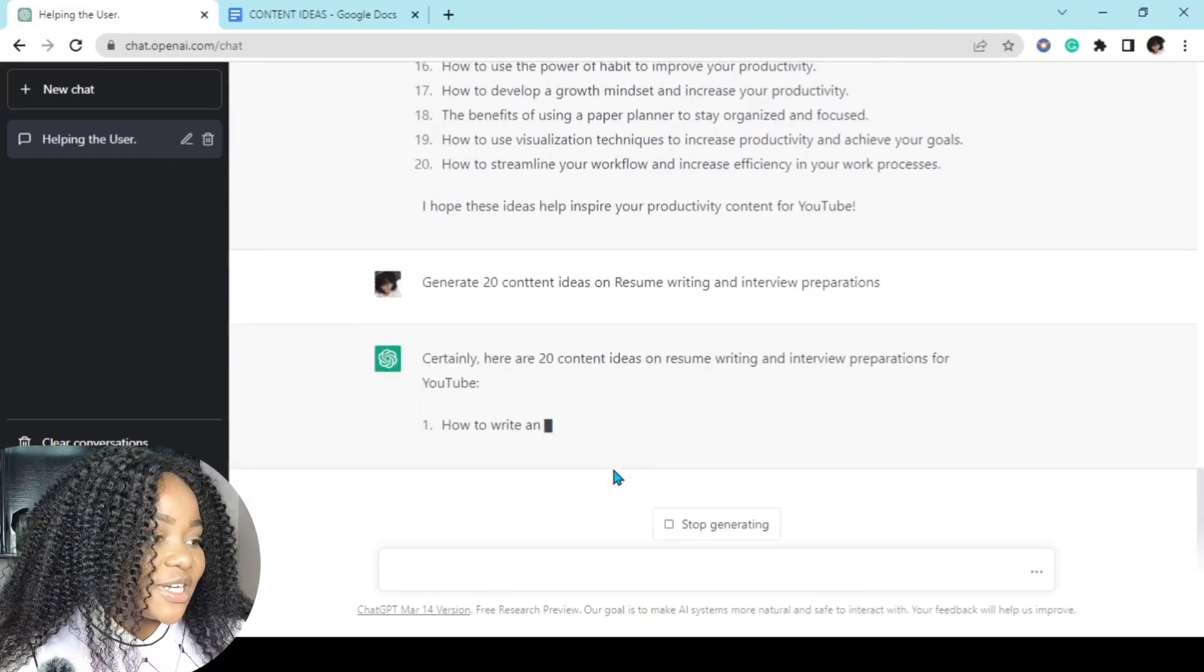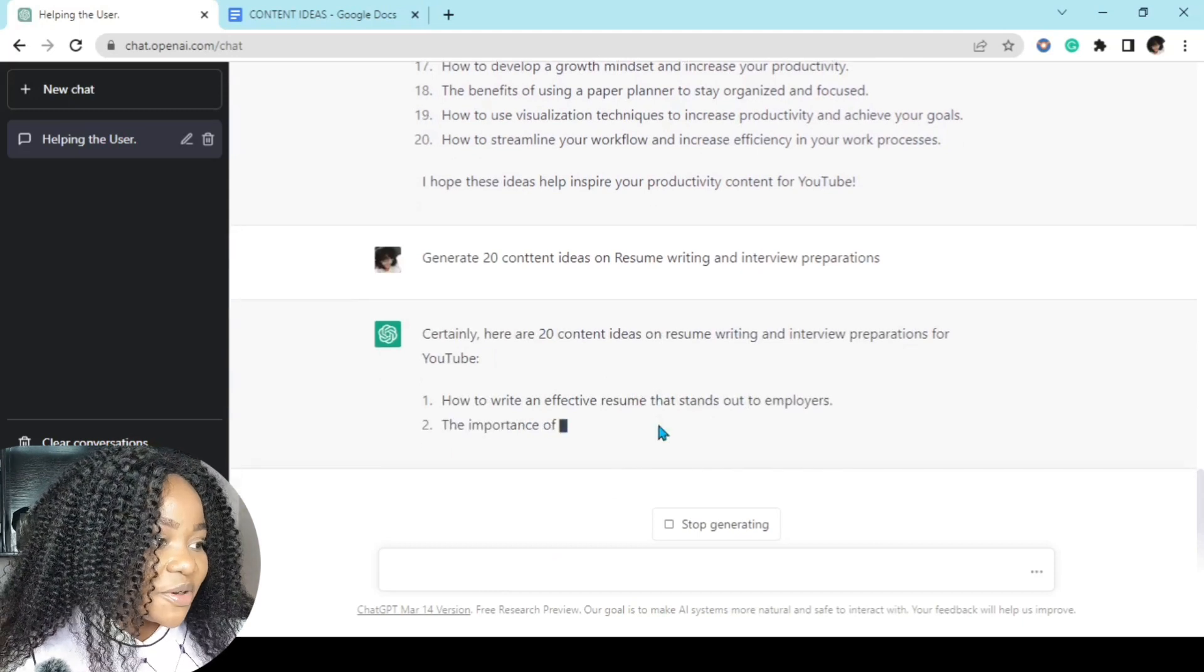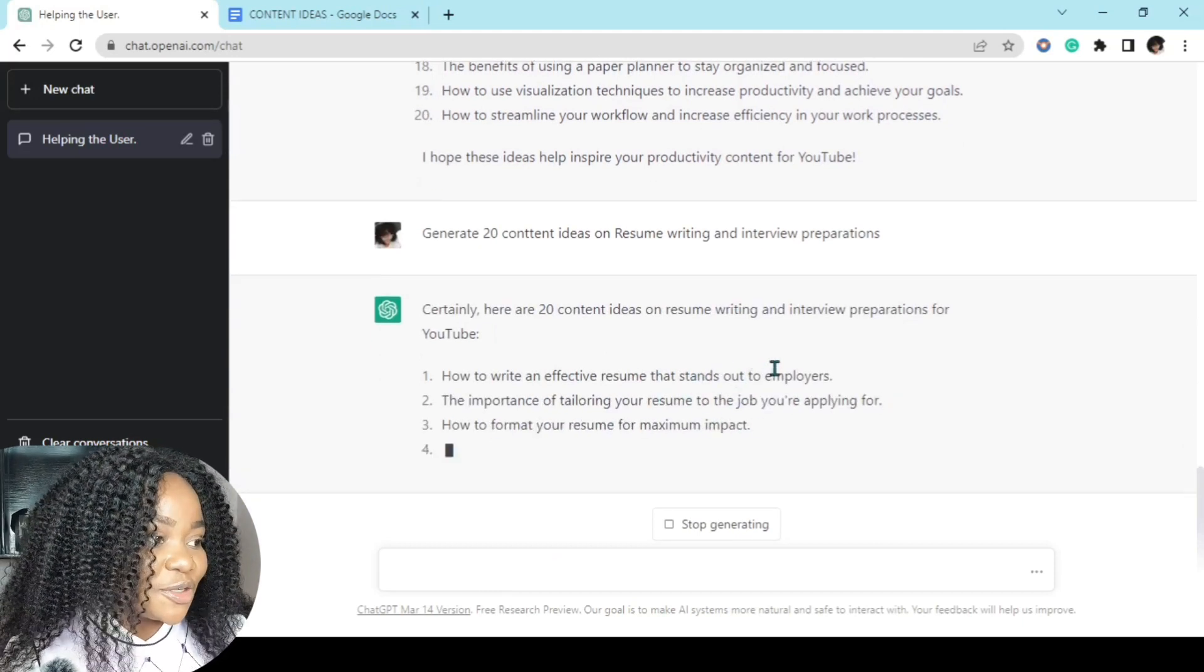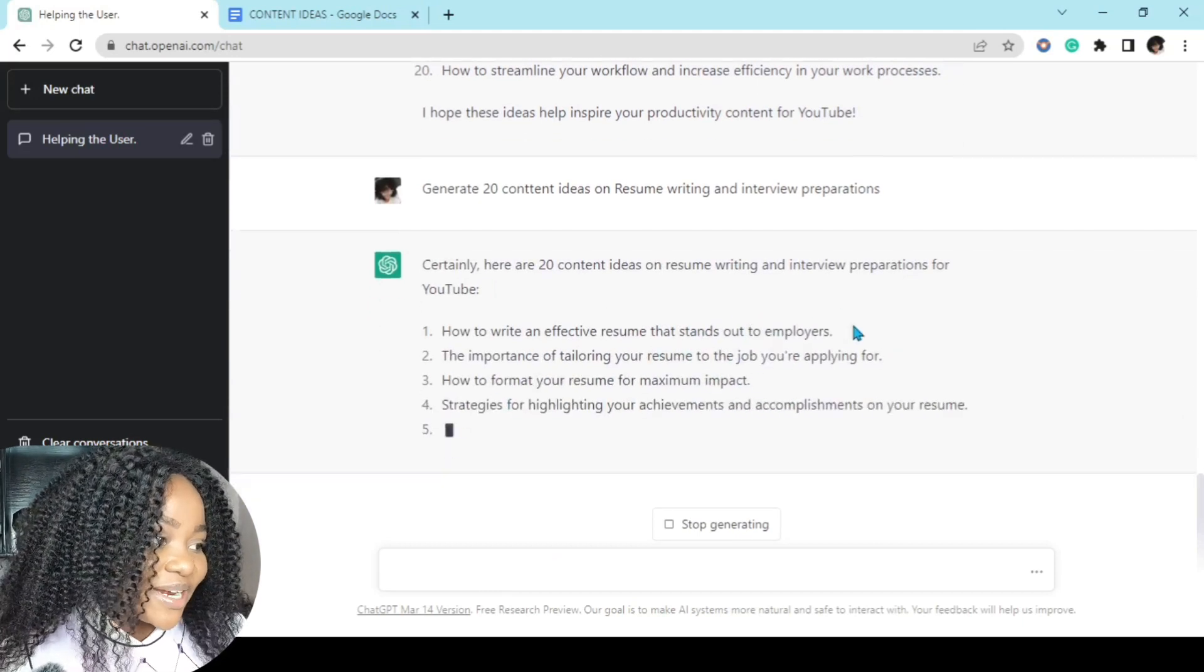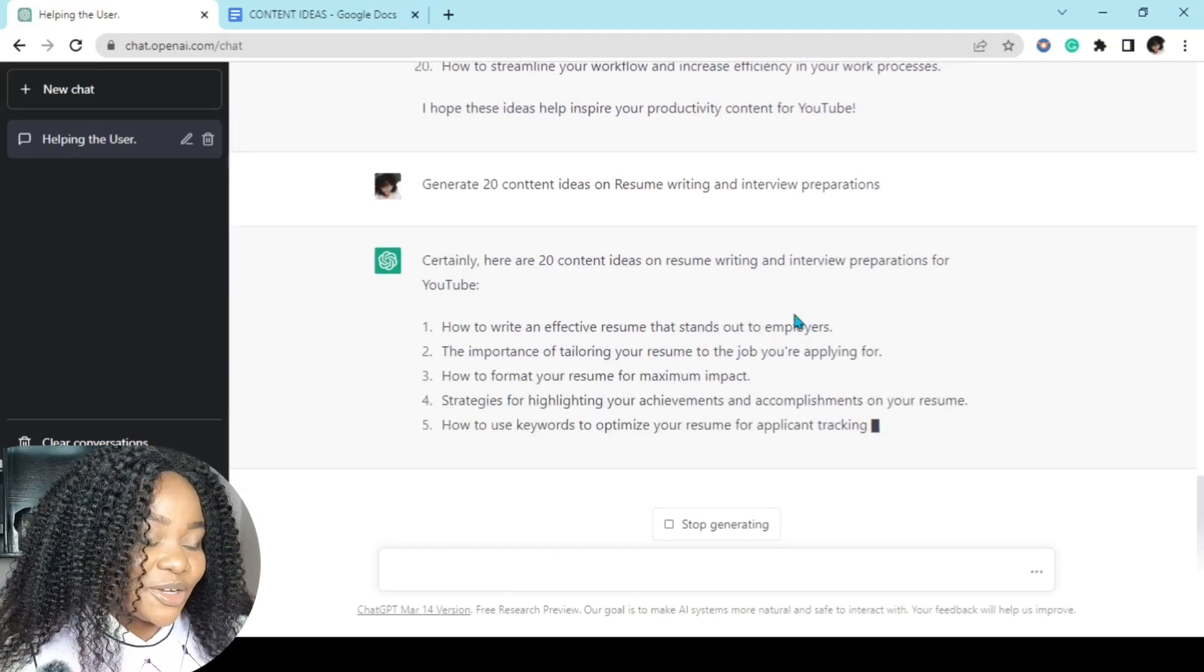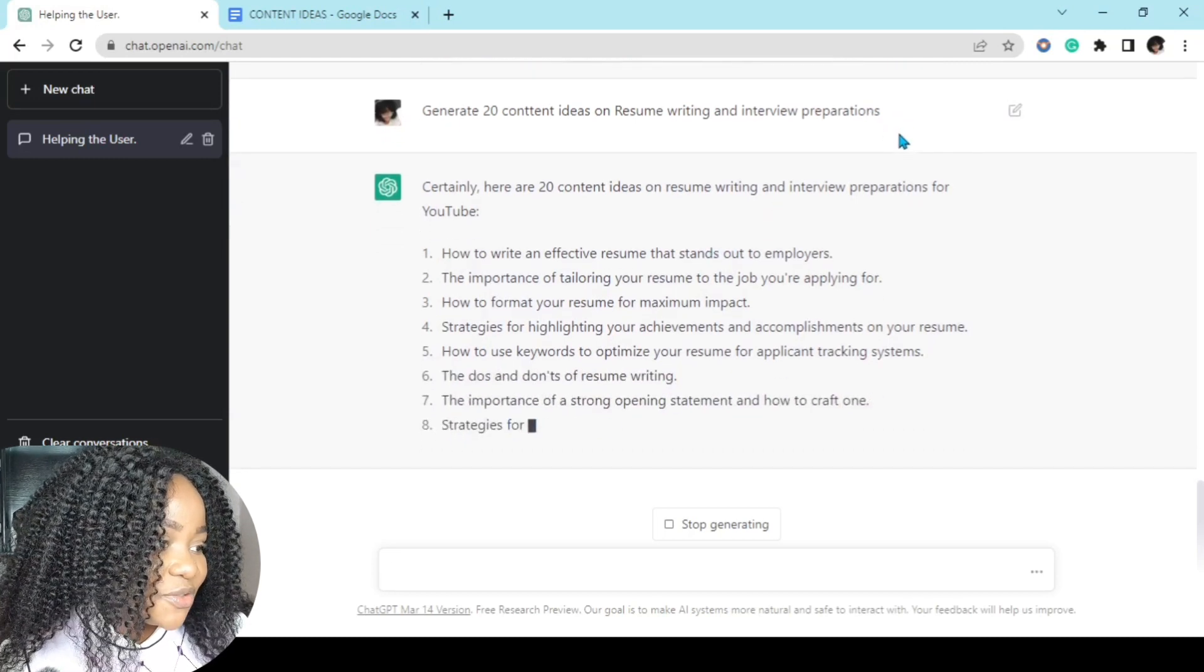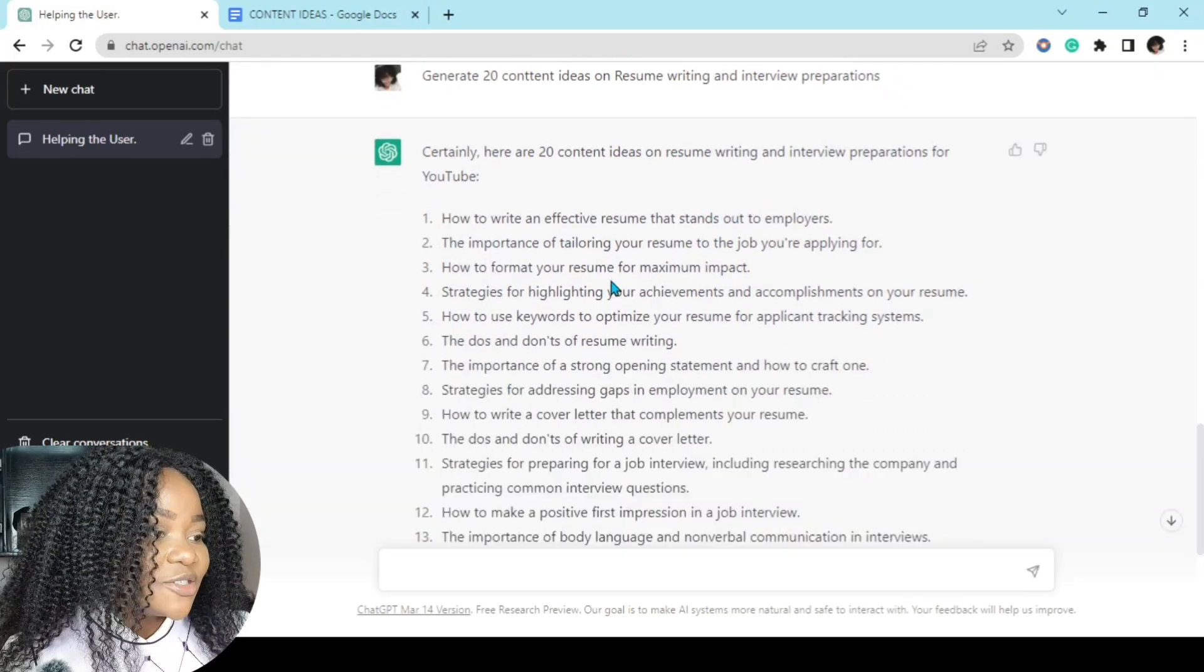And there we have it. Certainly, here are 20 content ideas on resume writing and interview preparations for YouTube. Even when I do not add YouTube in the question, you can see that ChatGPT uses deep learning. I told you that already.